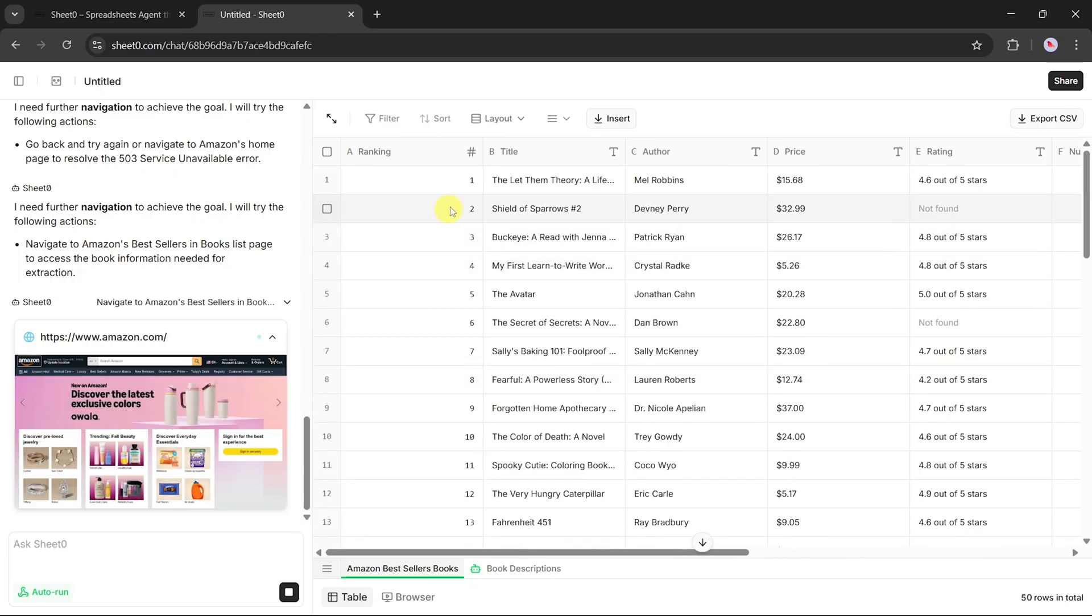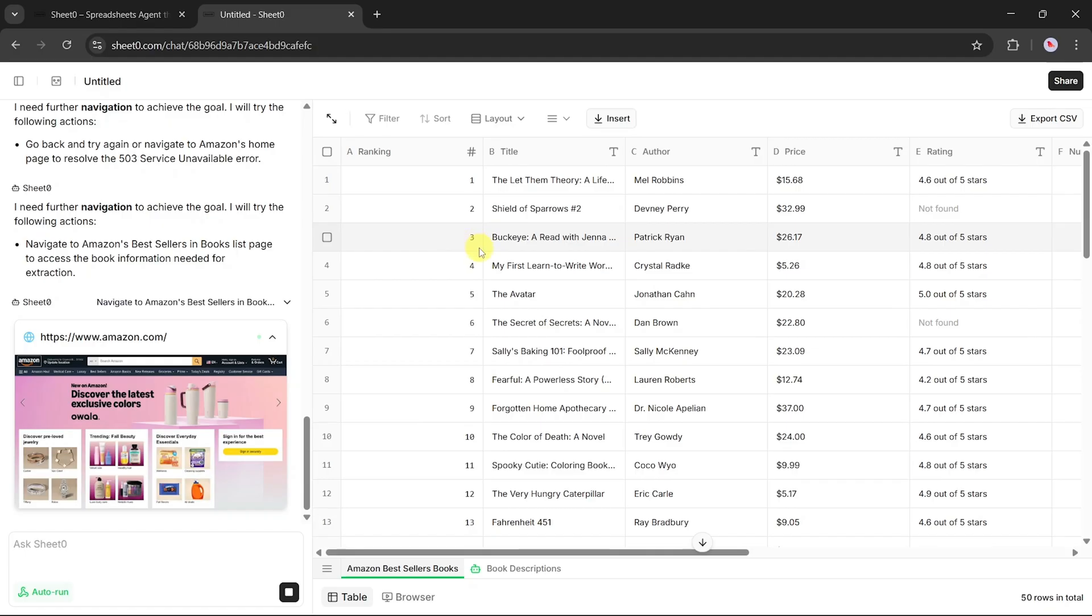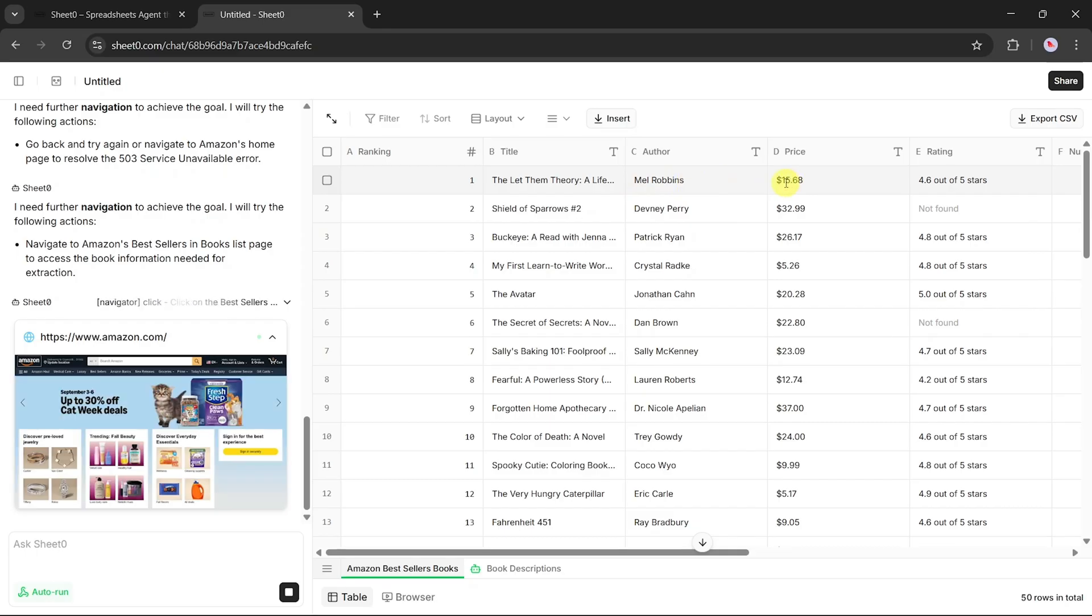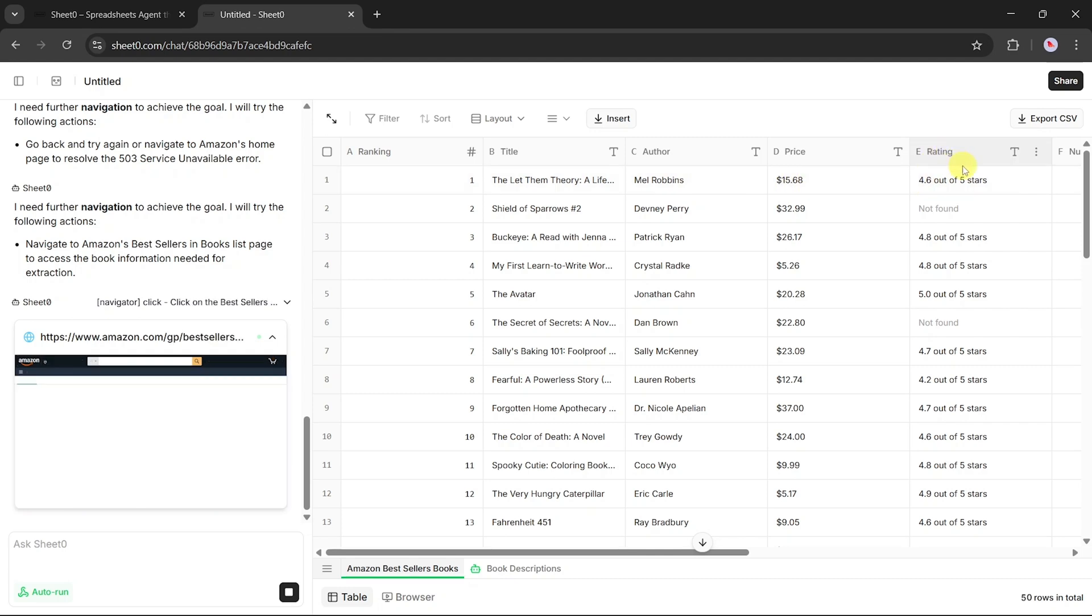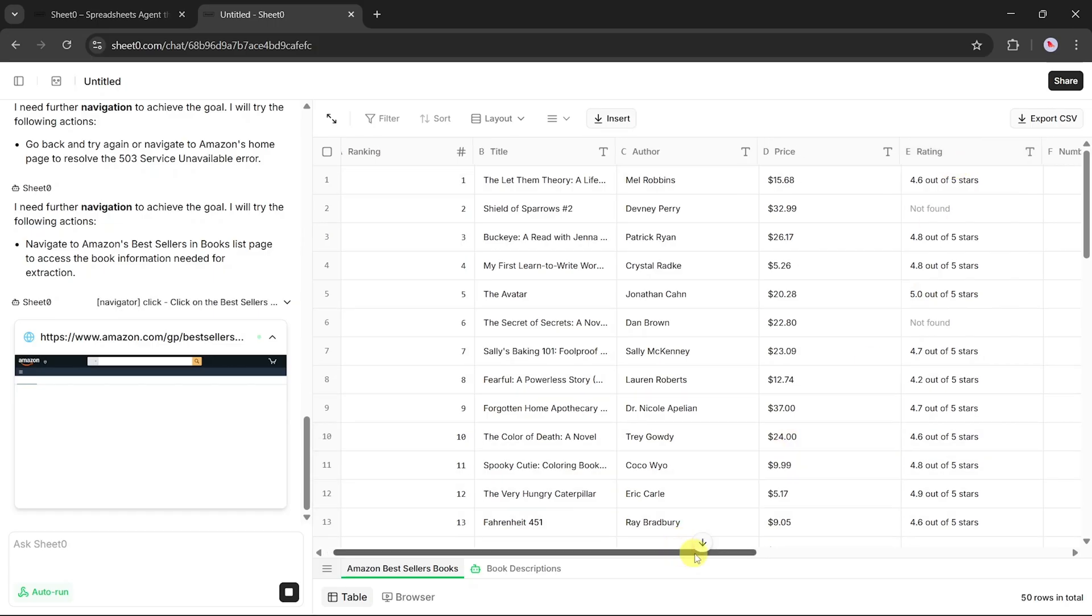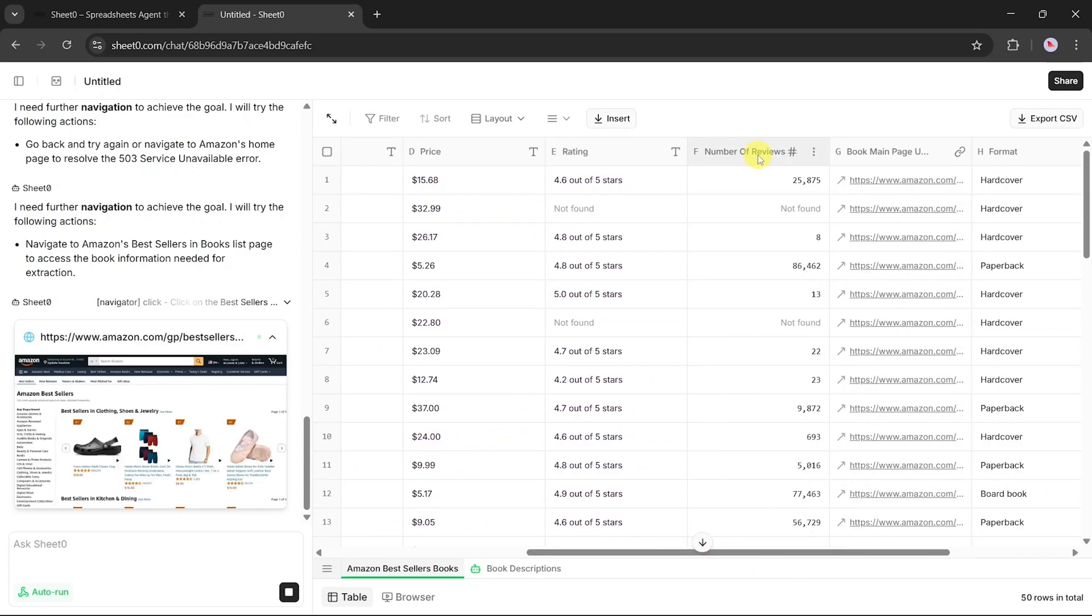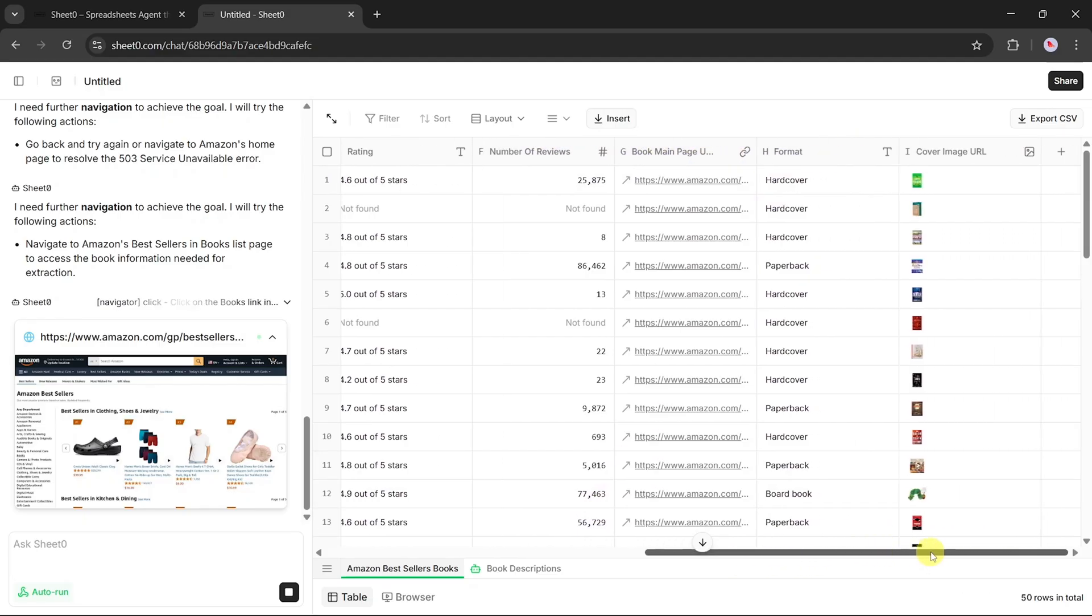The book title, so you know exactly what's trending. The current ranking, so you can track performance and popularity. The author's name, which is essential if you're following specific writers. The book's price, which is great for market comparisons. The average star rating, giving you an instant sense of quality. The total number of reviews, so you can measure reader interest. The direct link to the book page, letting you jump back in a single click. And even the cover image, which is especially handy for visual reports or presentations.